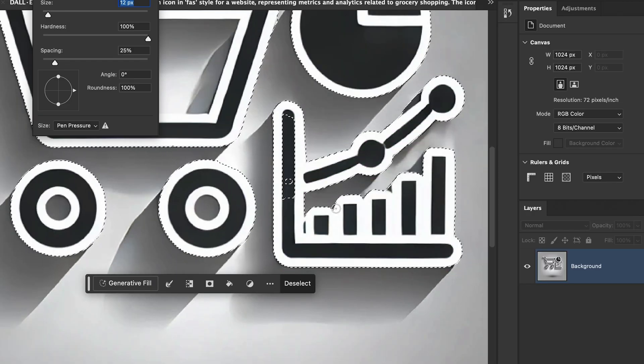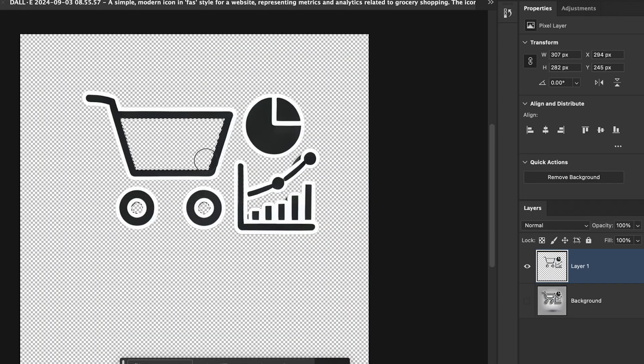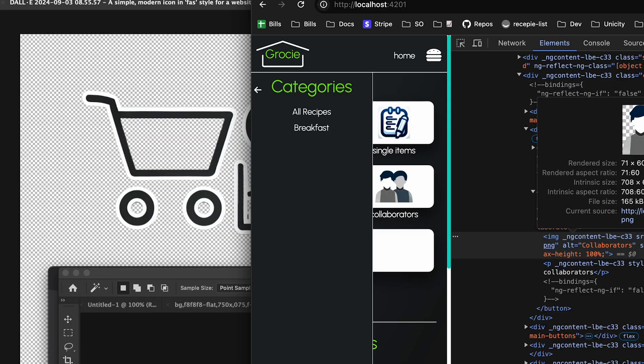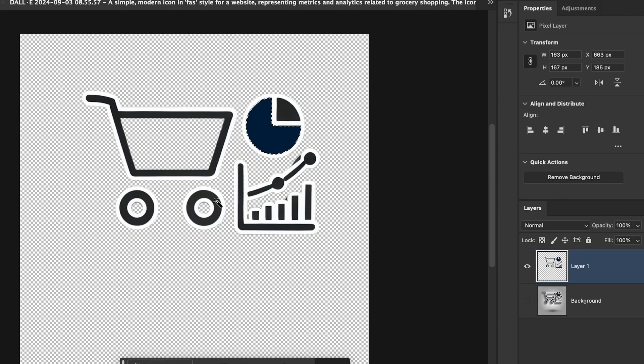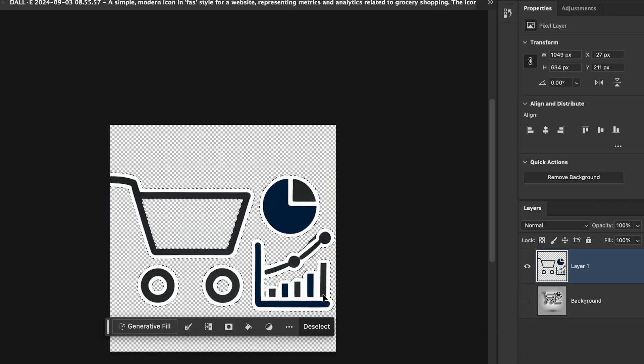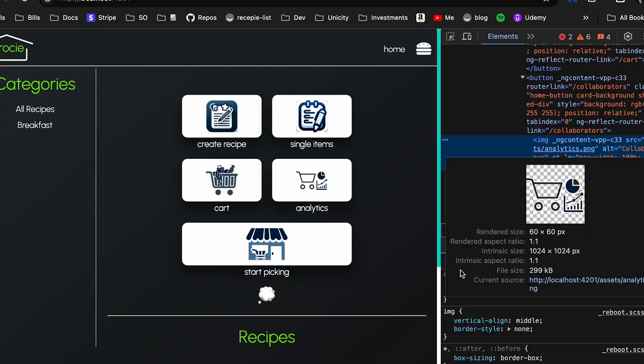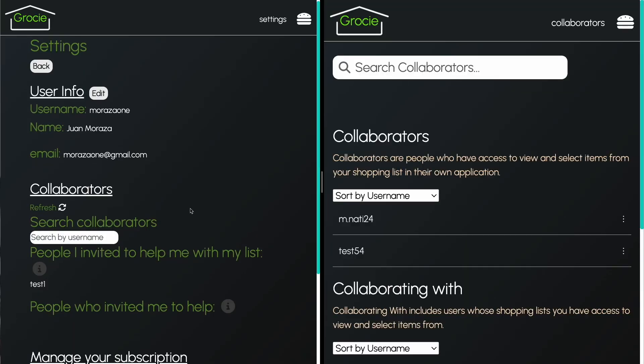Lastly, Adobe Photoshop. I used it to clean up and optimize visuals, particularly for logos. This gave the page a polished, professional look that aligned with the overall design aesthetics of the app. Together, these tools saved me countless hours and significantly improved the quality of the app.